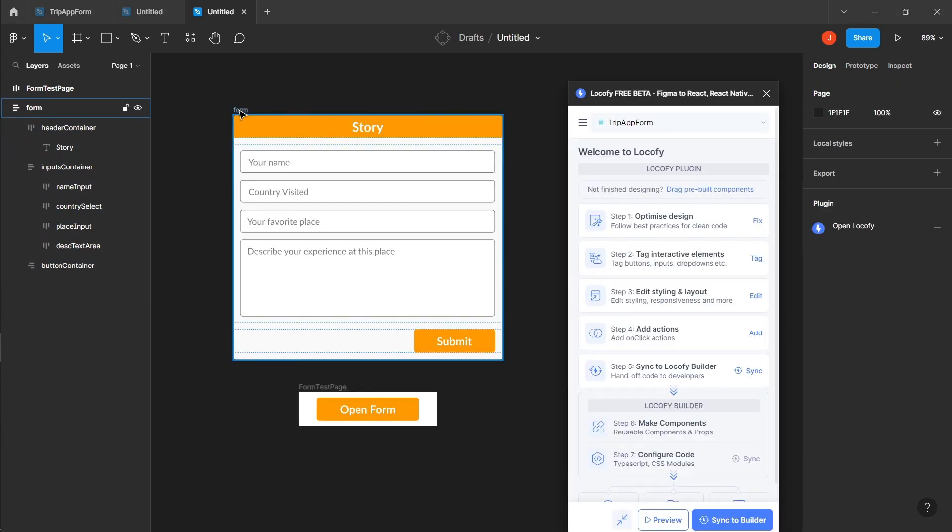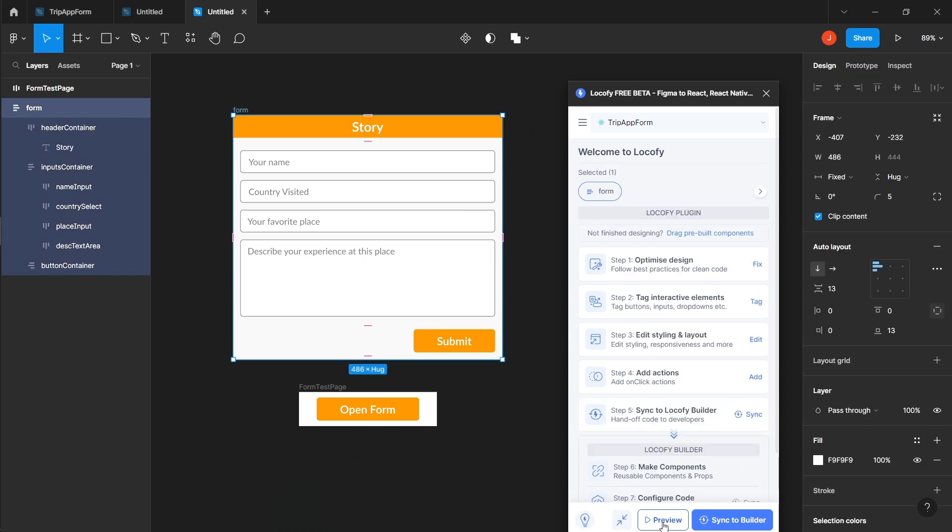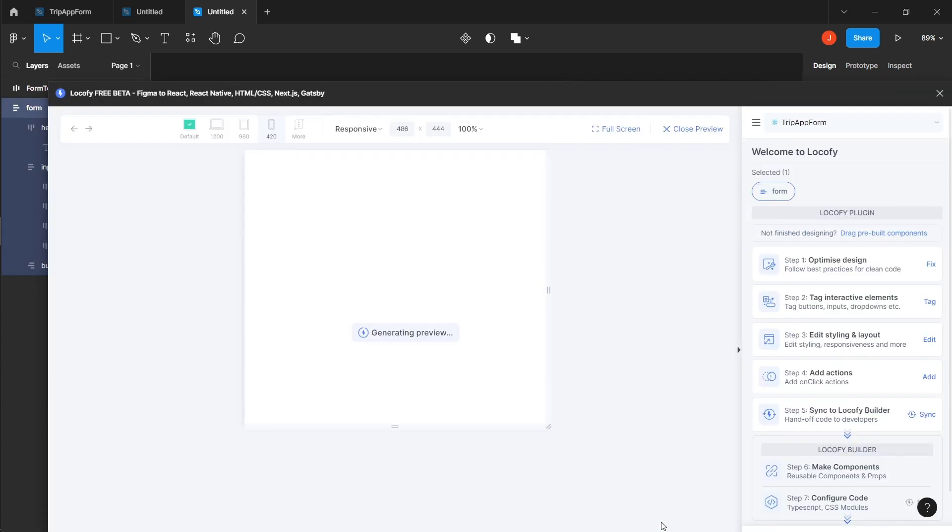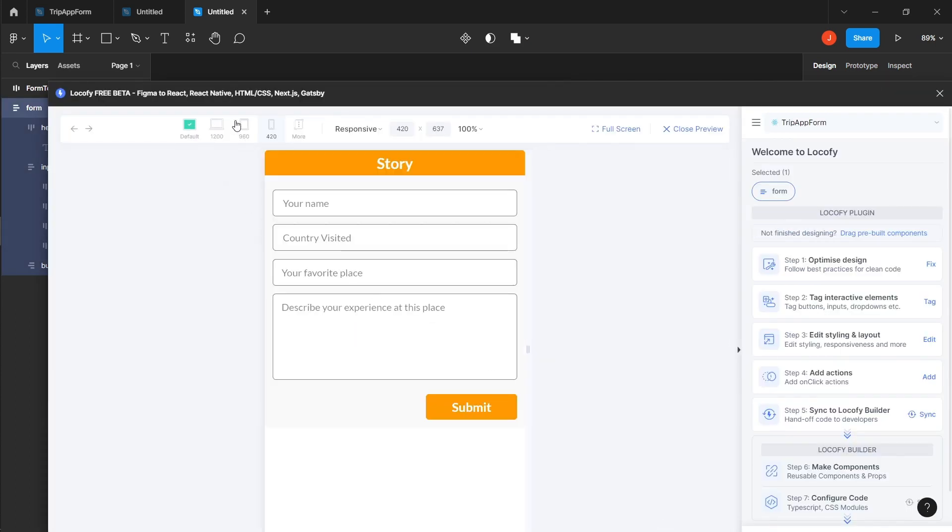In the Locify plugin, simply click on the preview button to check the responsiveness of the form.